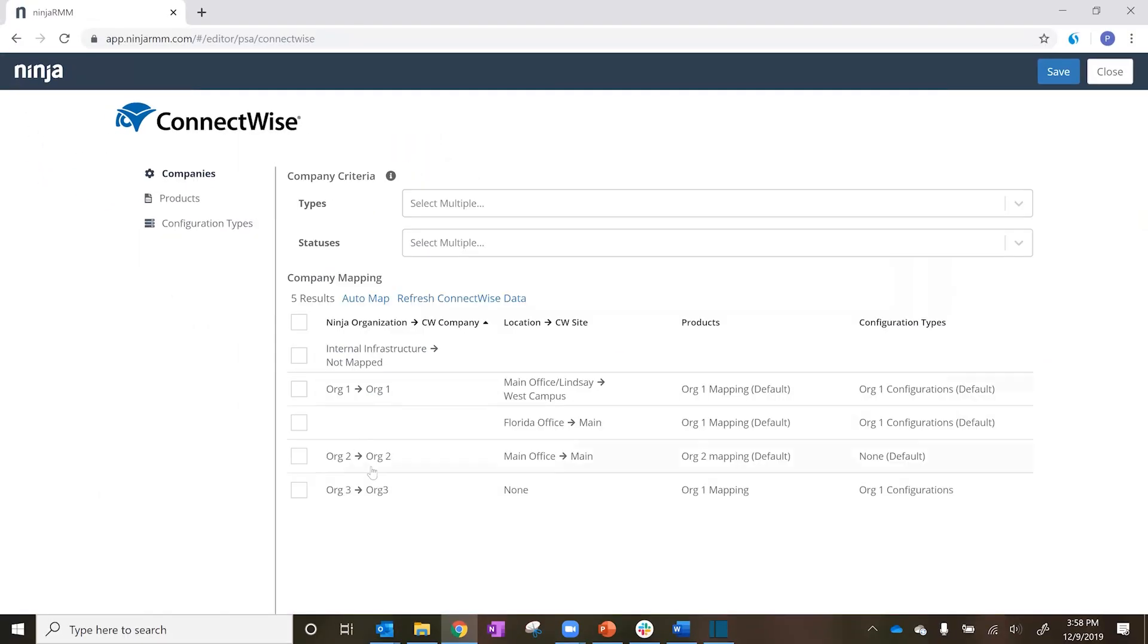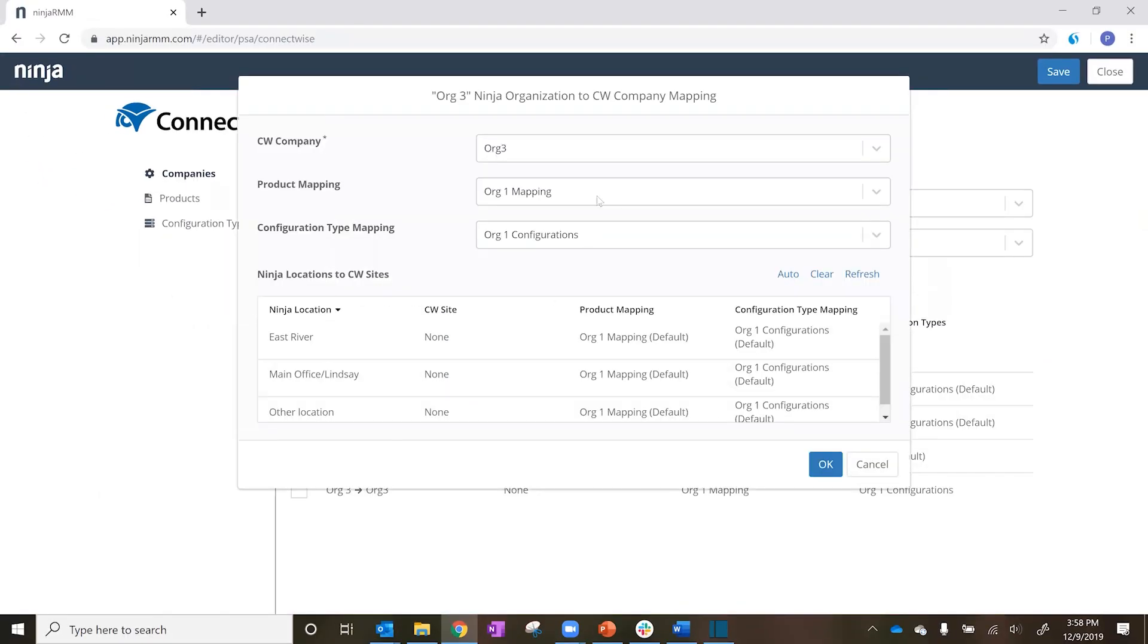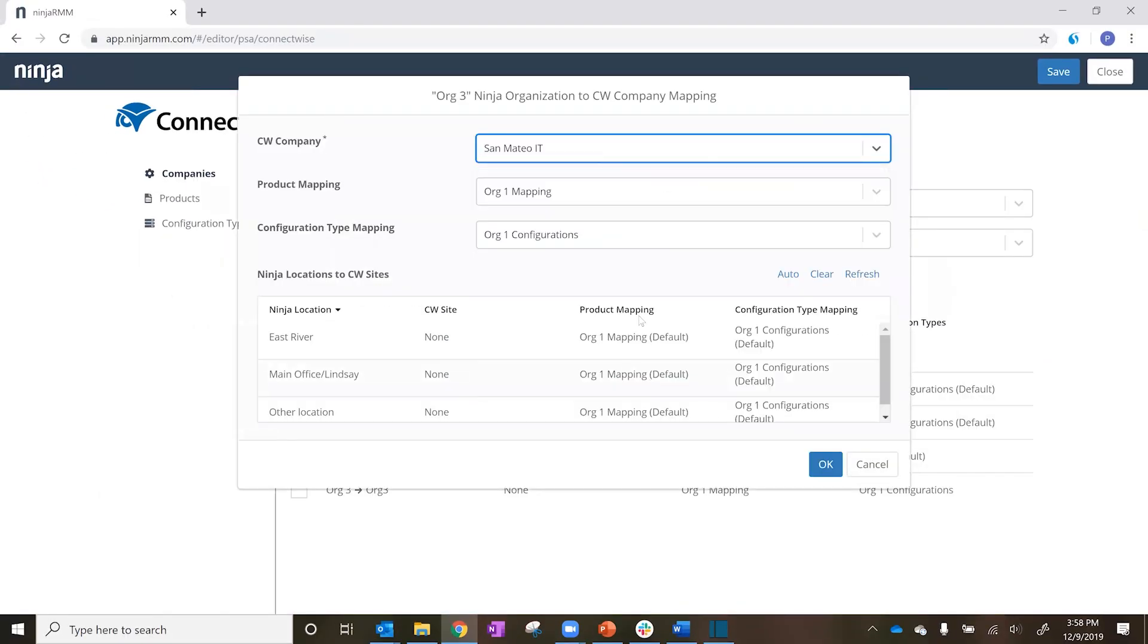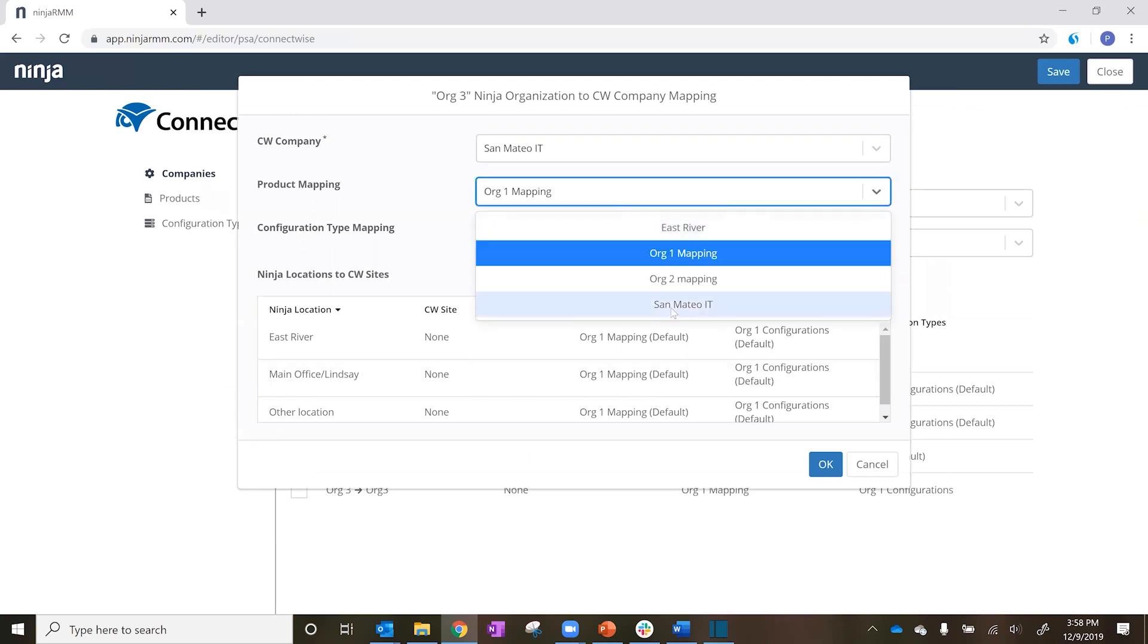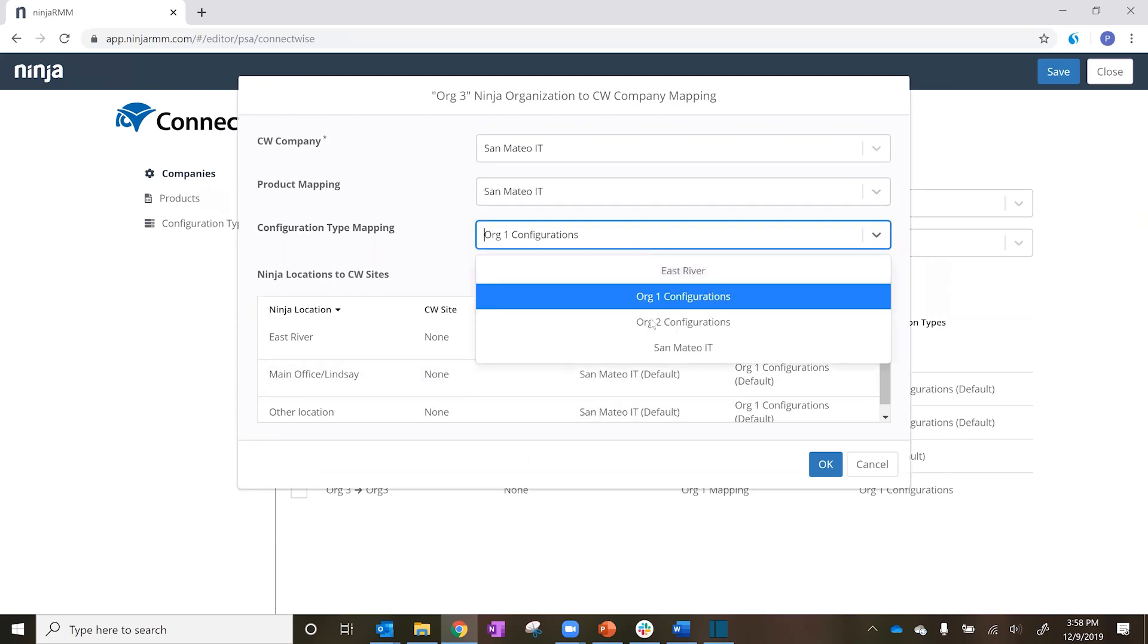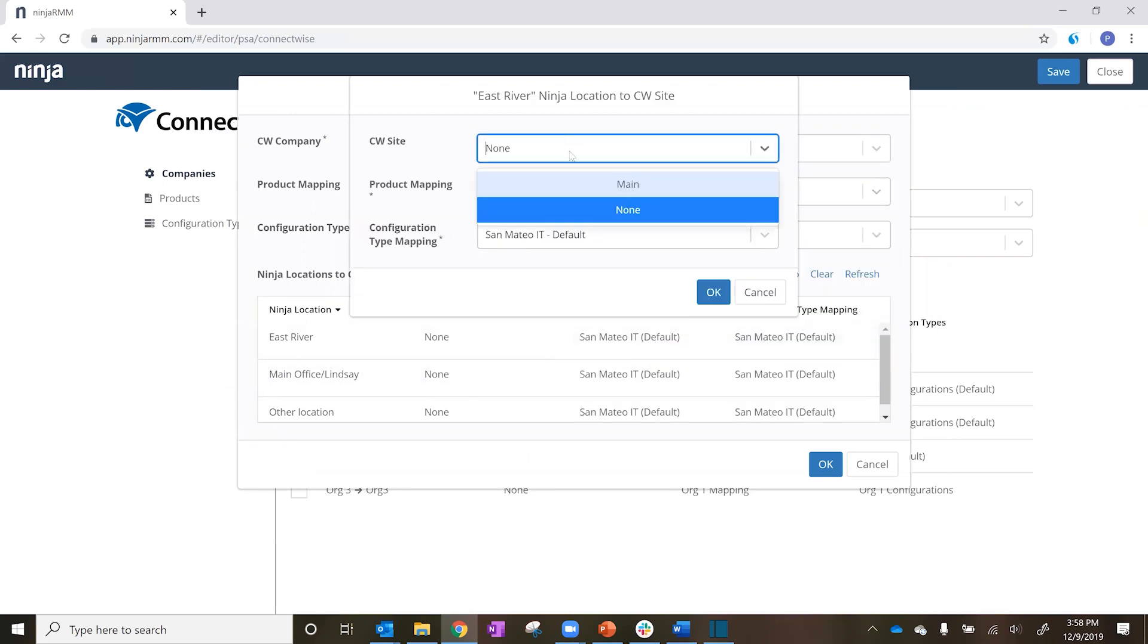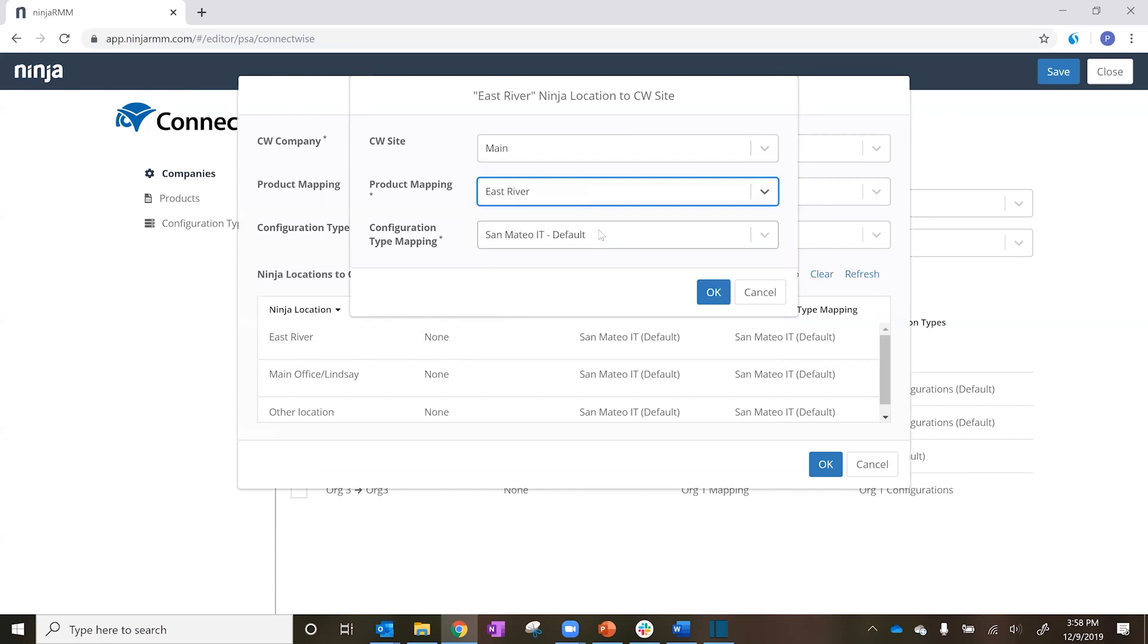Company mapping allows you to map Ninja organizations to ConnectWise companies, Ninja locations to ConnectWise sites, and assign unique product and configuration mappings to each.